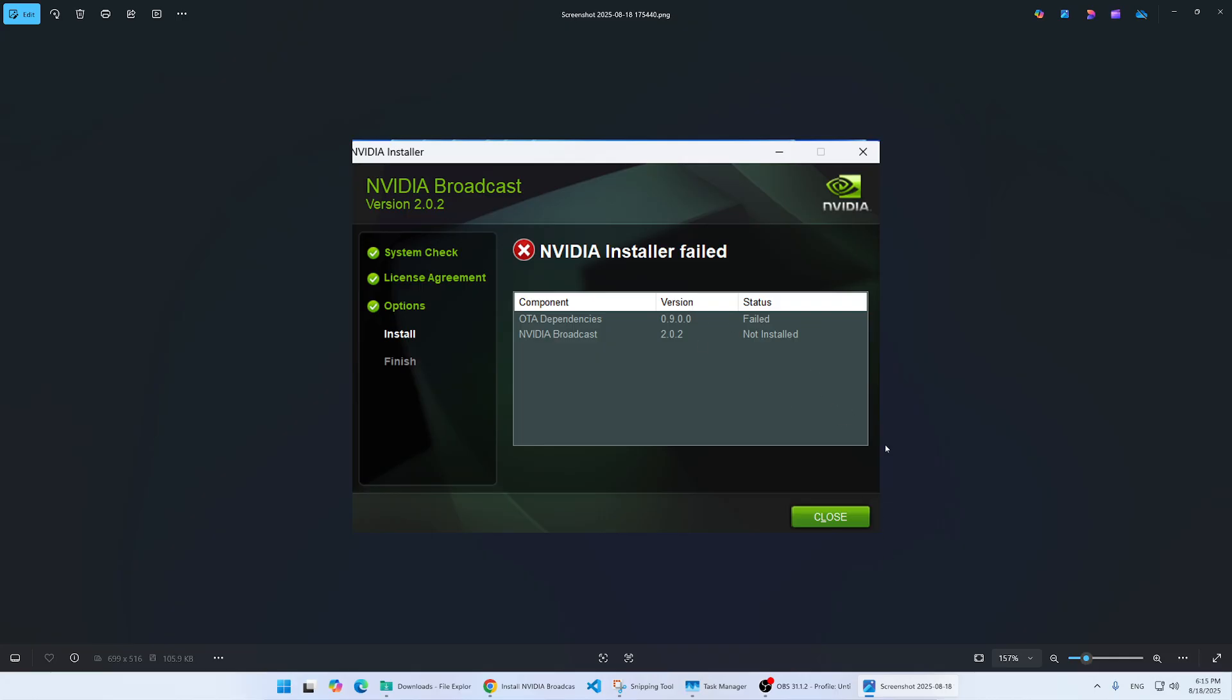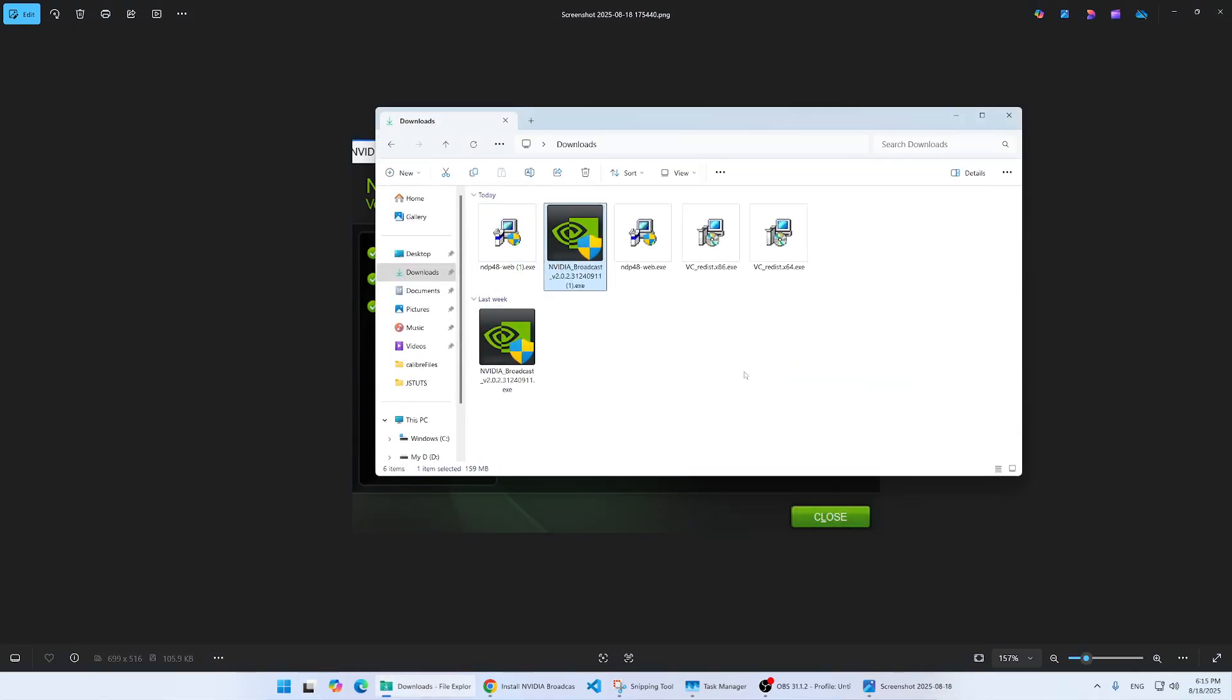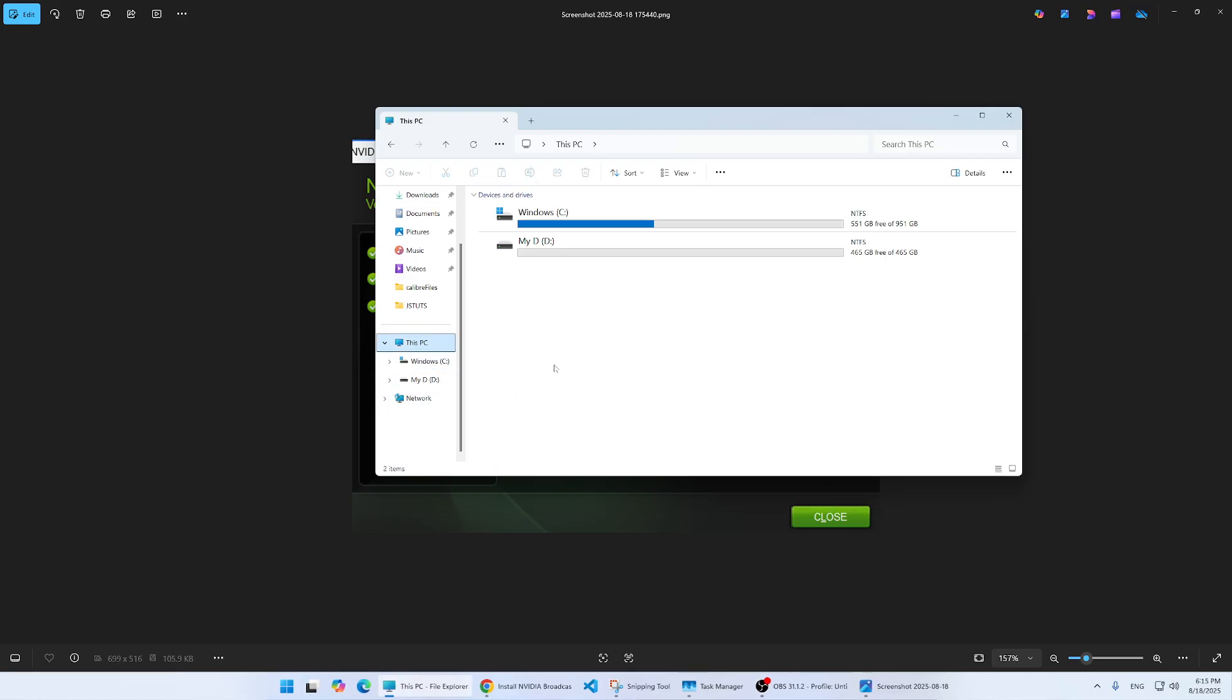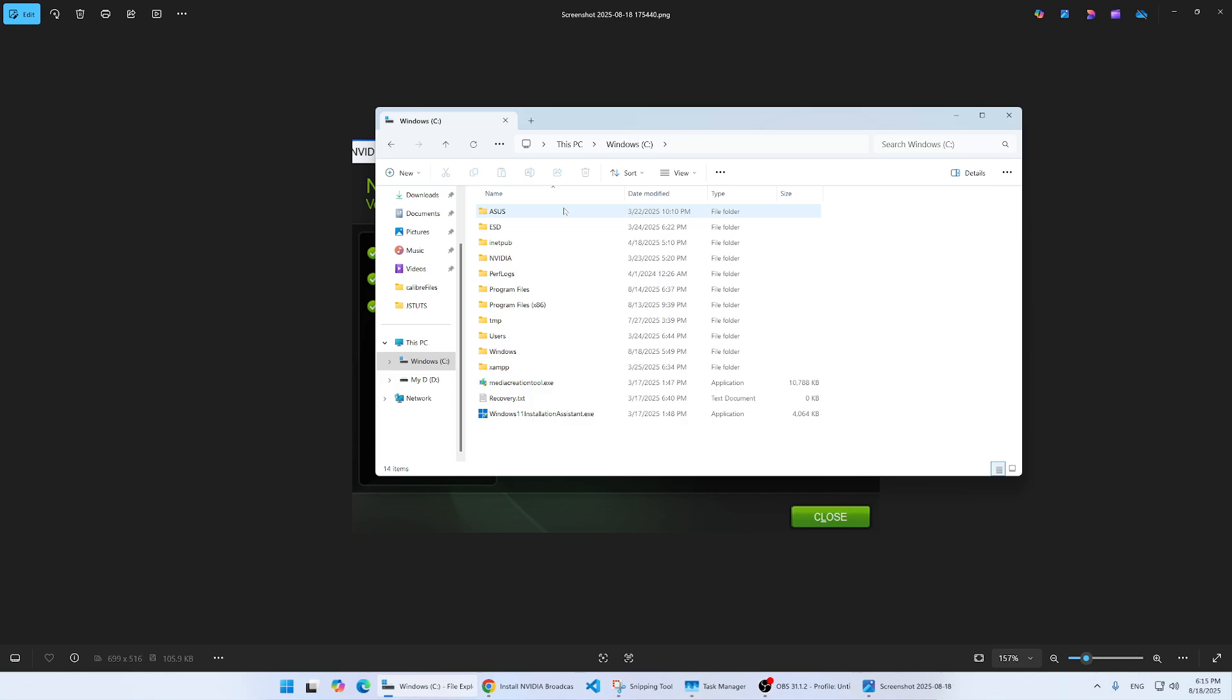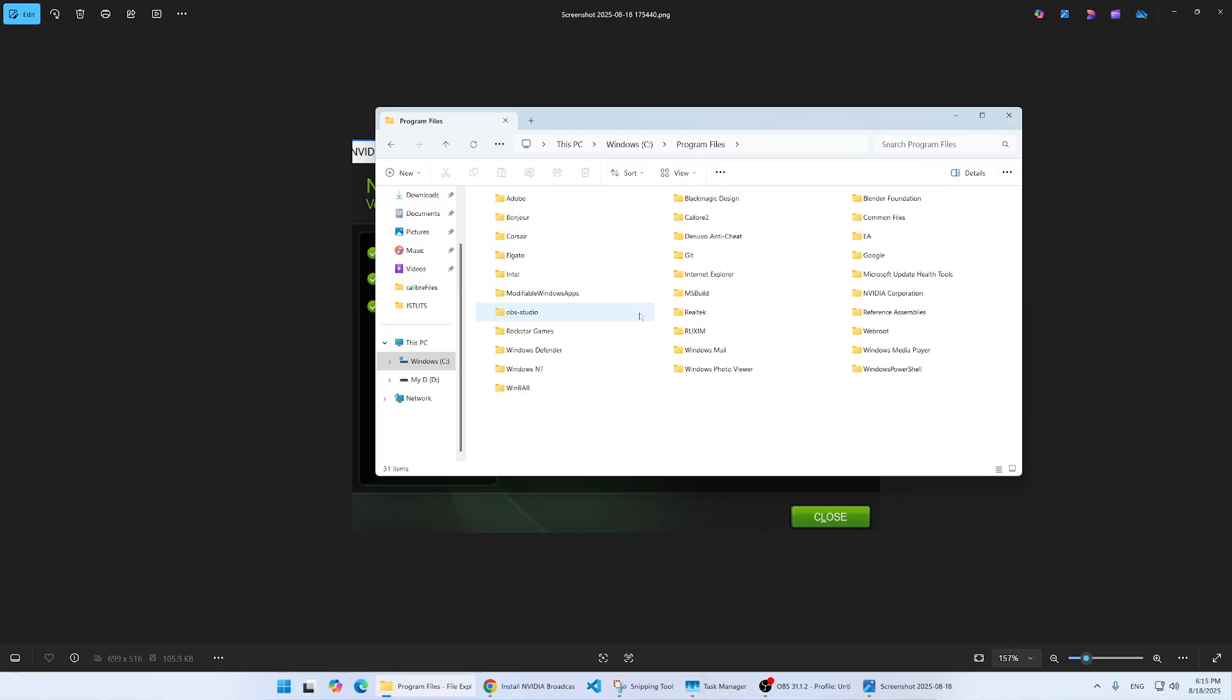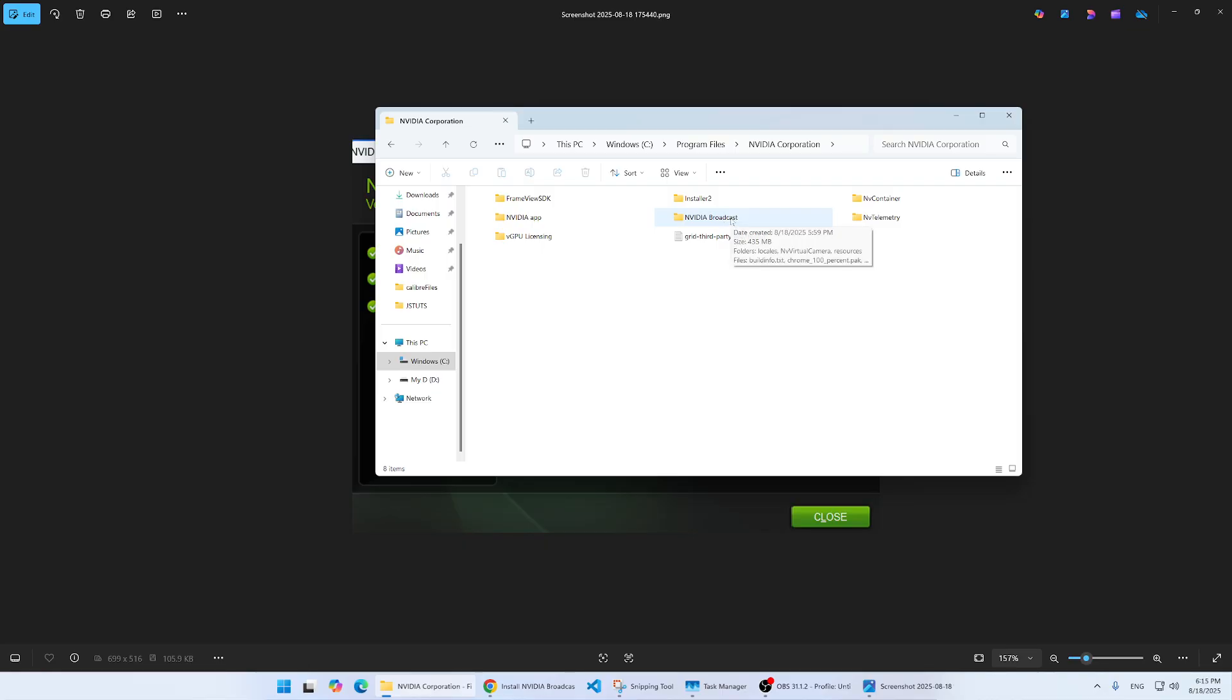I opened File Explorer and went to This PC. Then I went to C drive and then to Program Files. From here, I went to NVIDIA Corporation and double-clicked on it. You see we have NVIDIA Broadcast here. When you install and it fails, it will create this folder.